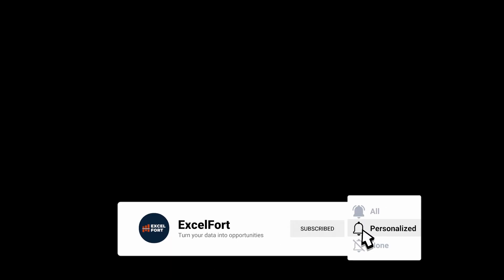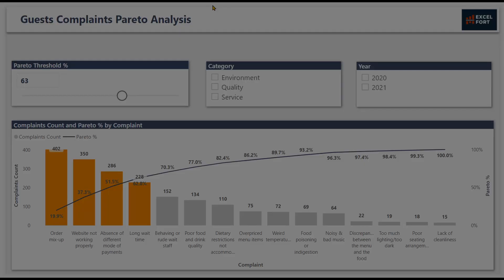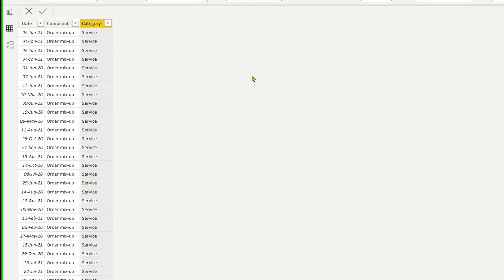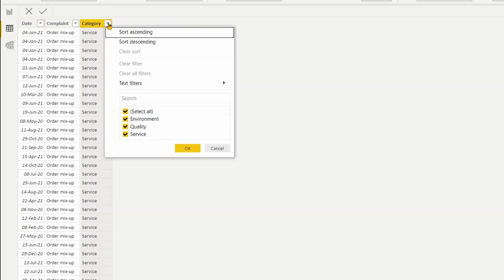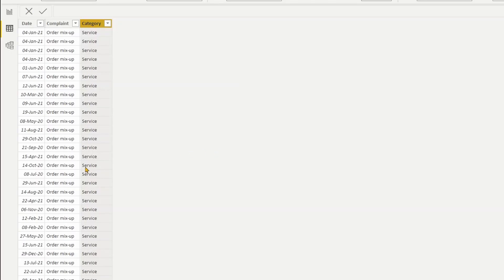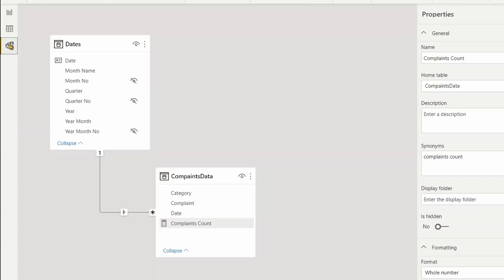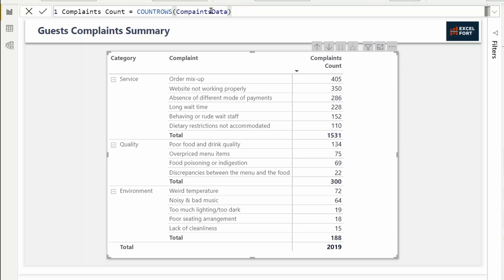For this example, I created fake data of guest complaints for a restaurant chain. There are three columns: date, complaint, and complaint category. There are three categories: environment, quality, and service. All complaints are categorized into environment, quality, and service. There are 2019 records spread over two years going back to the data model.